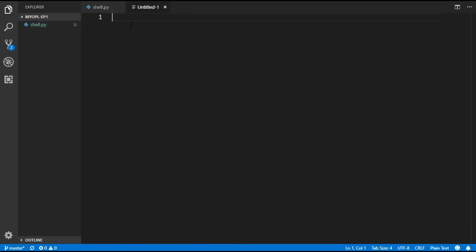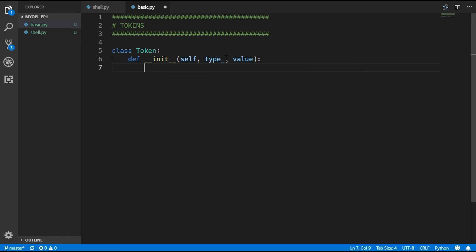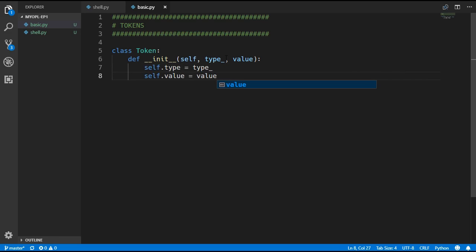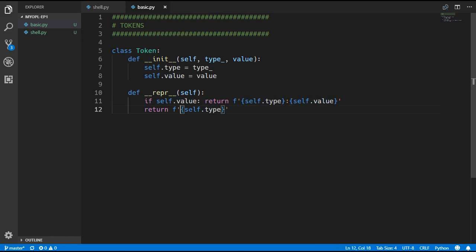We are going to create a new file called basic.py and this is going to hold all the code for our BASIC language. We will begin by creating a Token class — as we said, it will just have a type and a value, and we will assign those accordingly. We will also give it a representation method so that it looks nice when printed to the terminal. If the token has a value it will print the type, colon, and then the value; if it doesn't have a value it will just print the type.